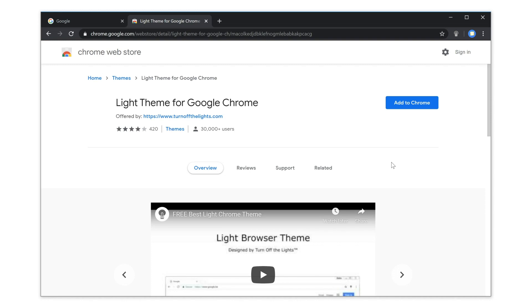Have you turned on your dark mode in your Windows 10 or Mac operating system? Then you see that you also have a dark user interface in your Chrome web browser, and not everyone likes that change.